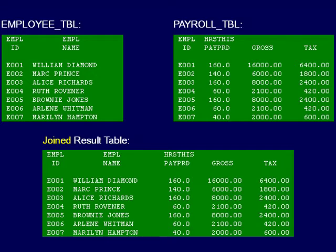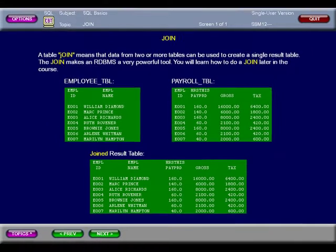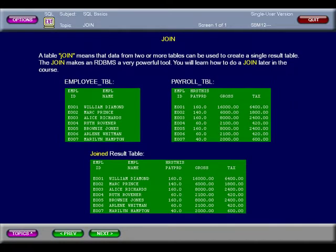A table join is where data from two or more tables are used to create a single result table. Here you can see that the data from the employee table has been joined with the data from the payroll table by employee ID, giving one result table. Joining data is what gives the relational database its power.